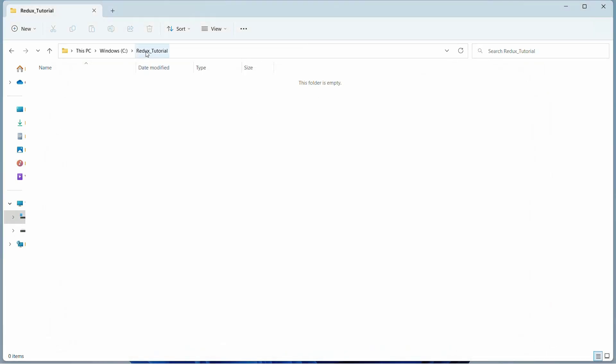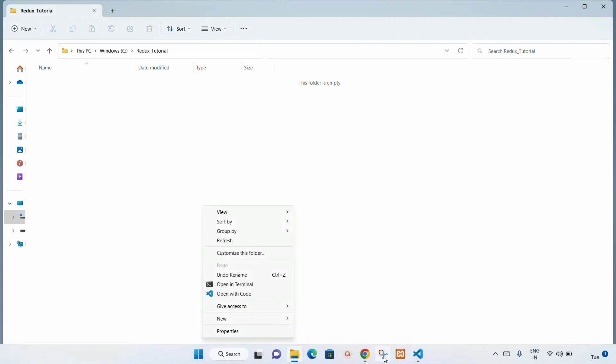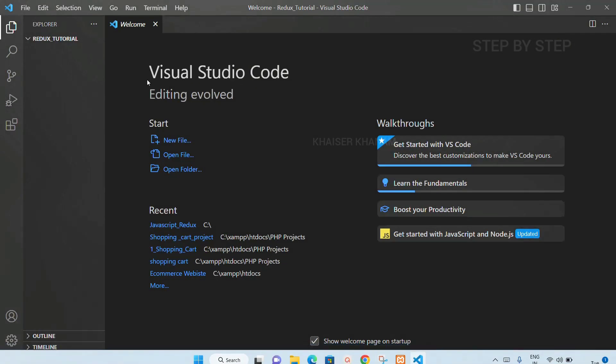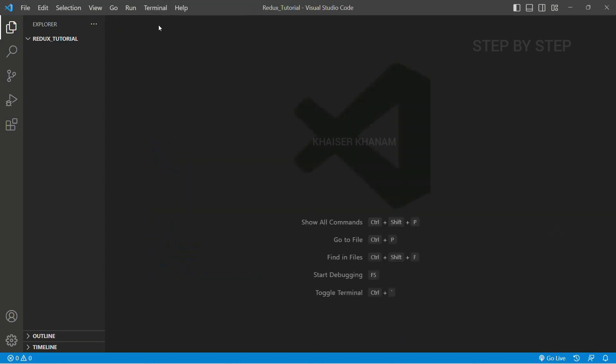I have created one Redux tutorial folder. Right click on this and open with code. I will open this one. You can see I have already opened using Visual Studio Code.